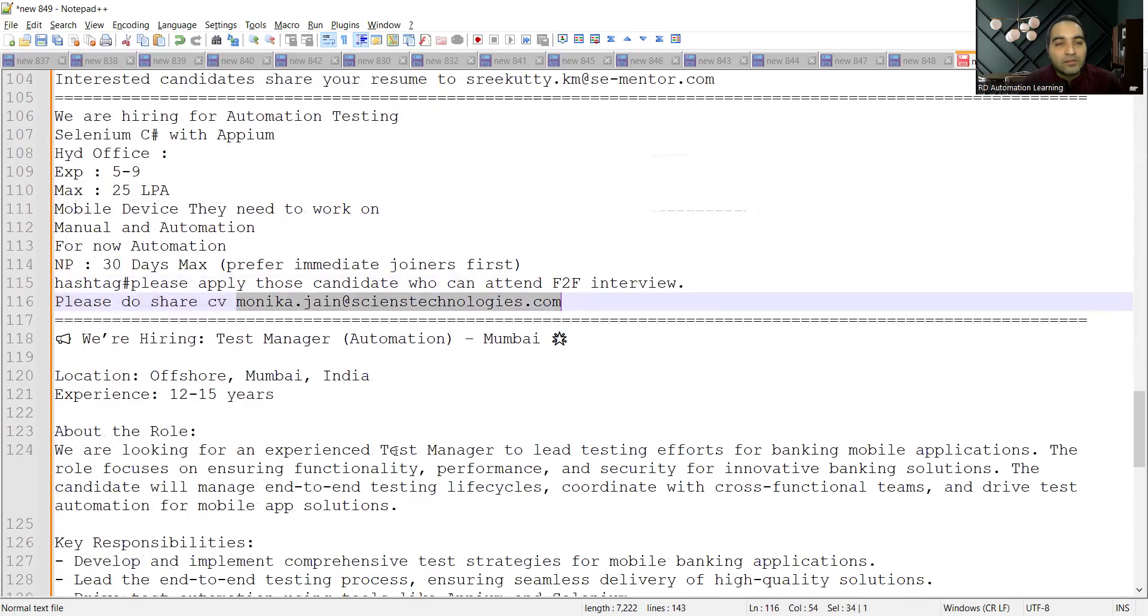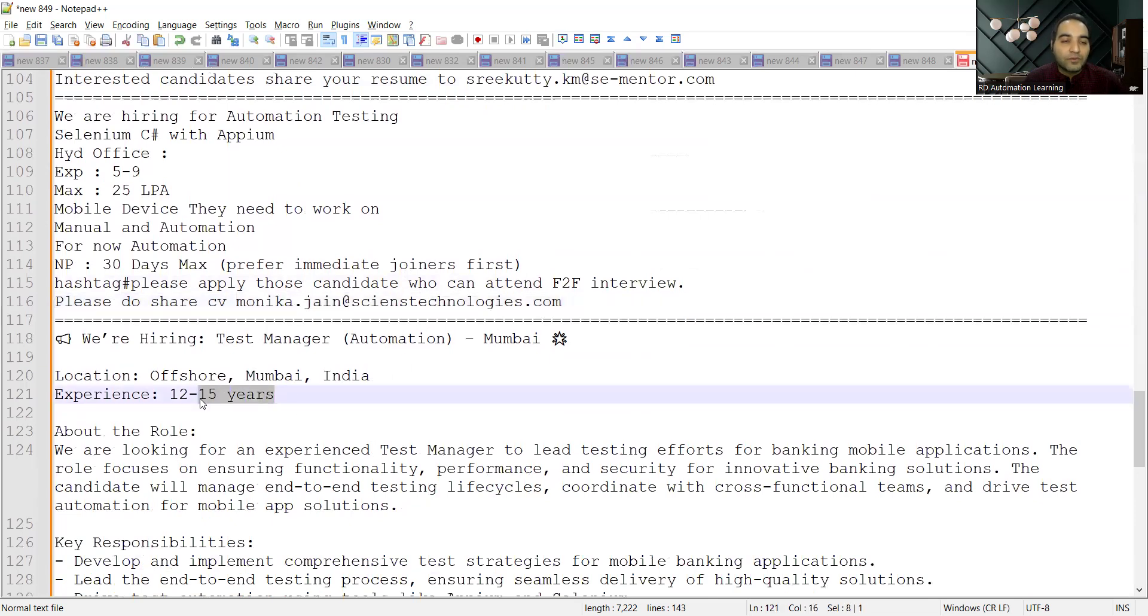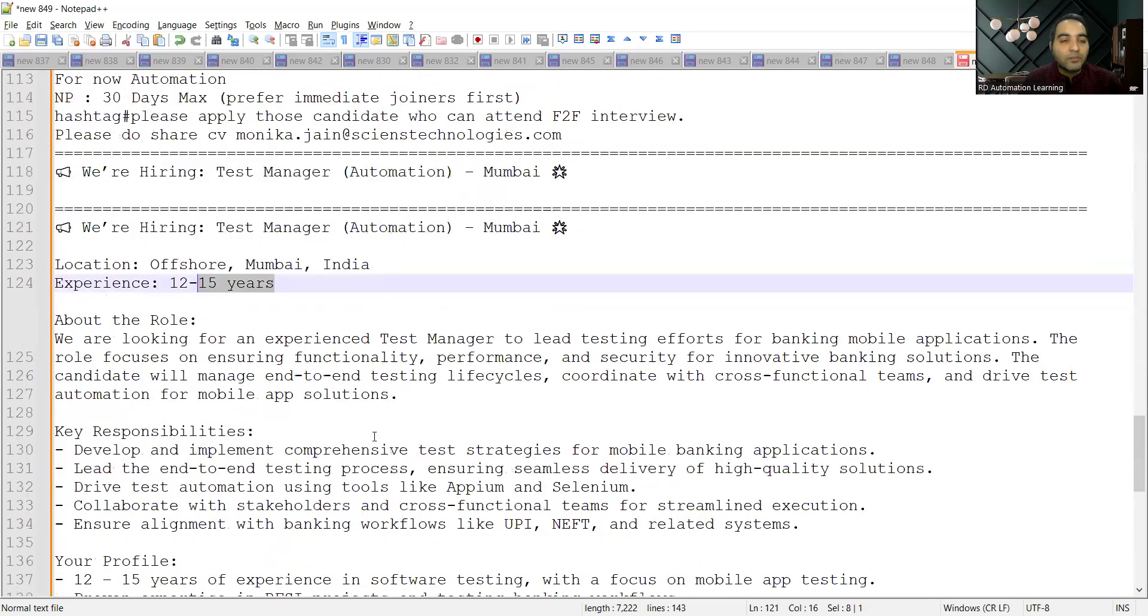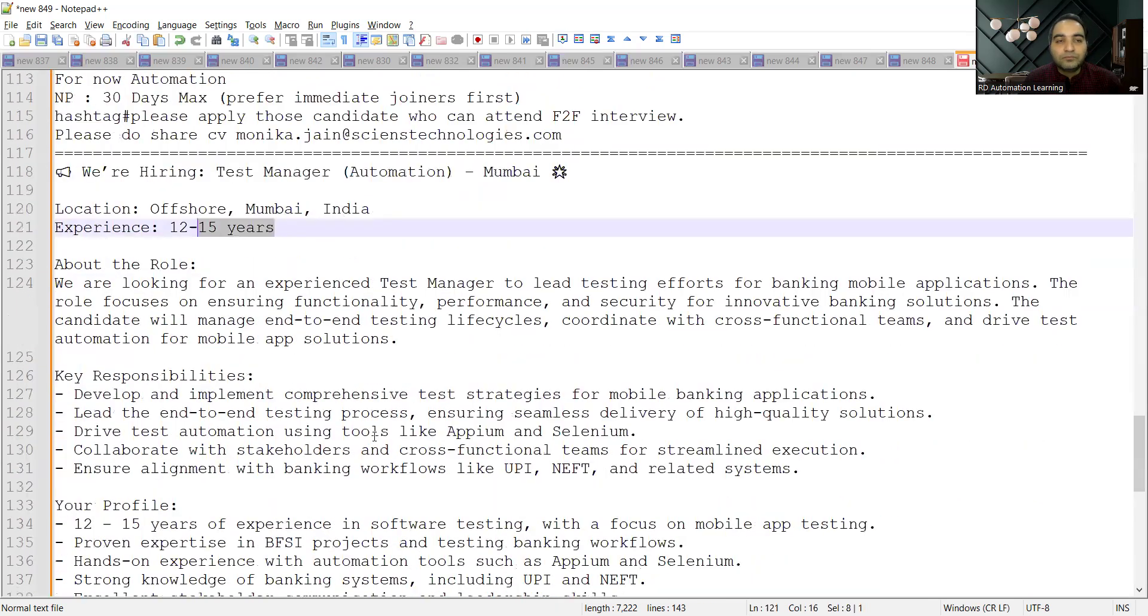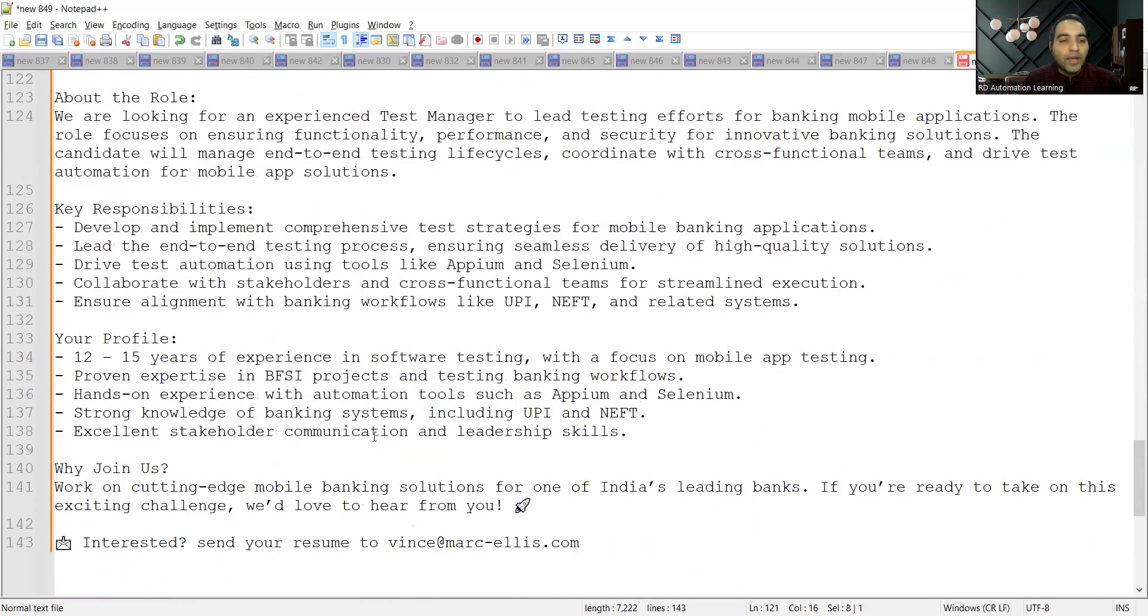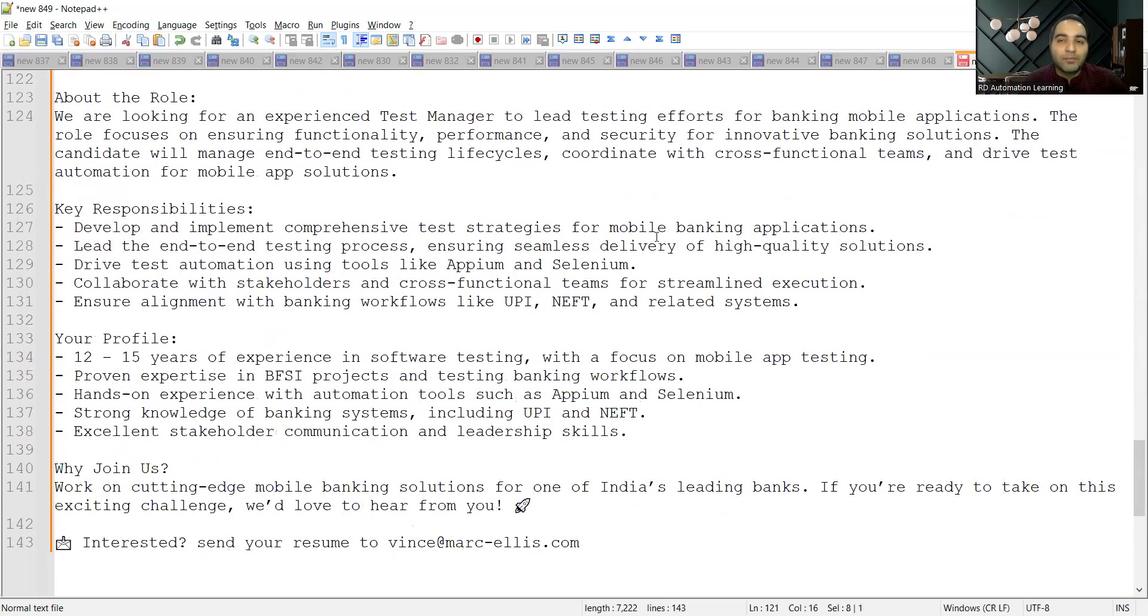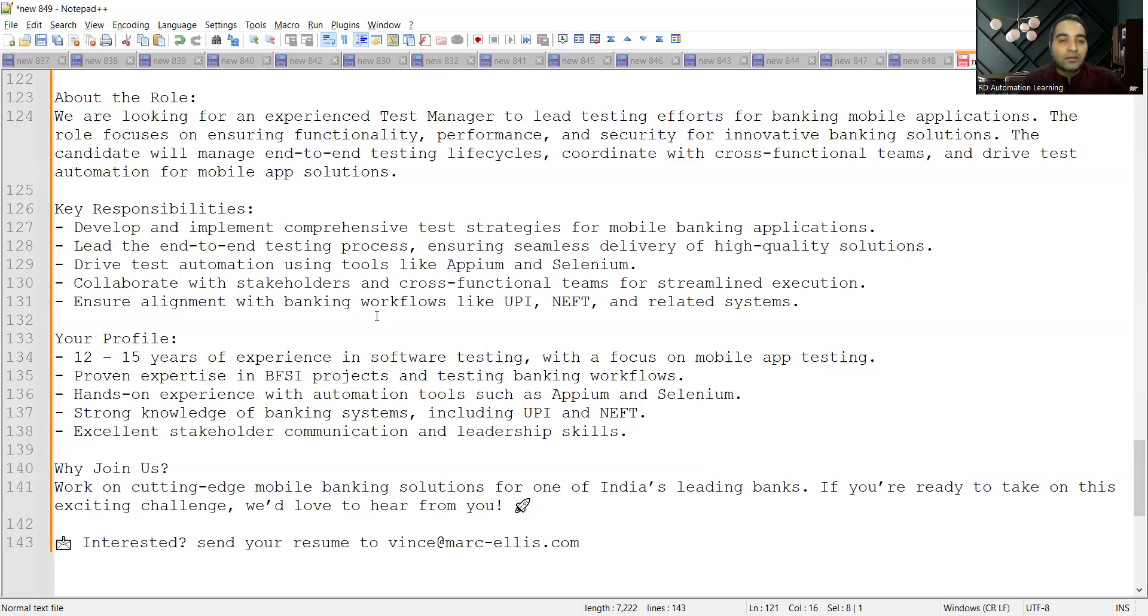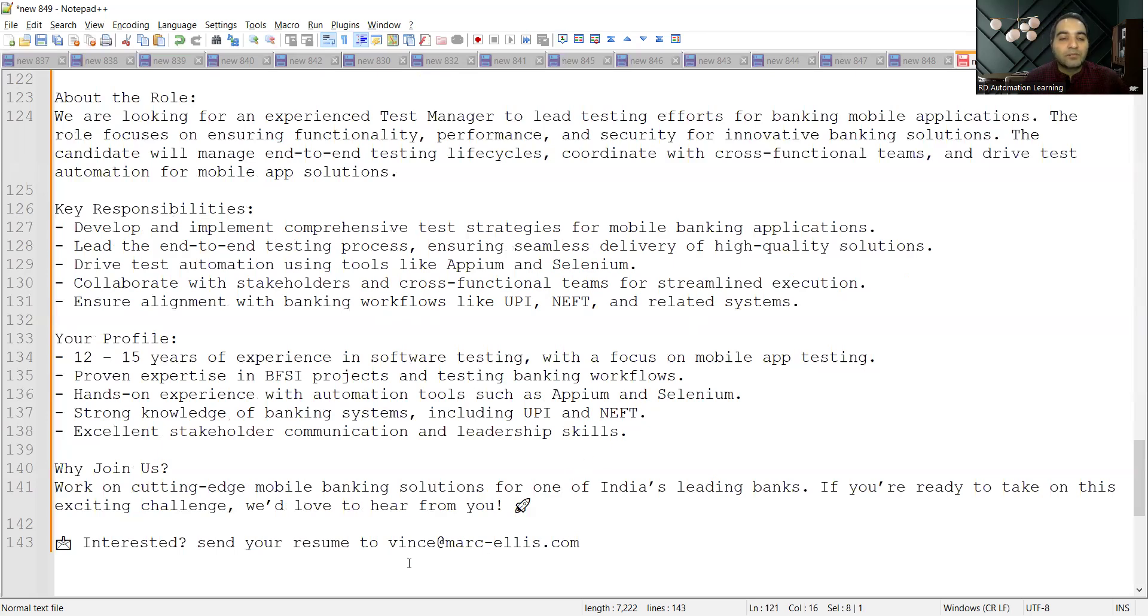Last, there is a requirement for Test Managers Automation, Mumbai location. The experience is 12 to 15 years, and it's an offshore job. You need to have experience in mobile banking, testing of mobile banking applications, automation tools like APM, Selenium, and testing various workflows like UPI, NEFT related systems. Share your resume to this email address.